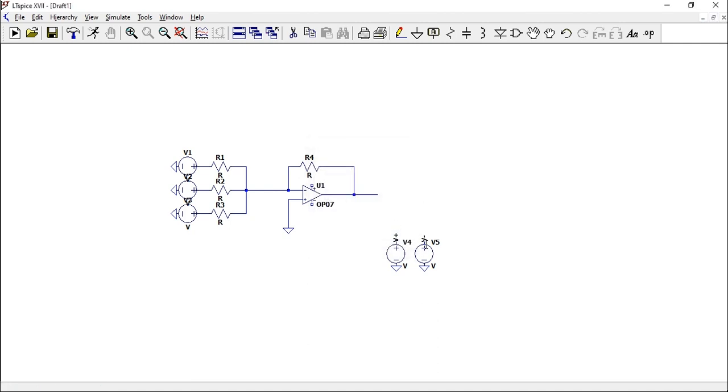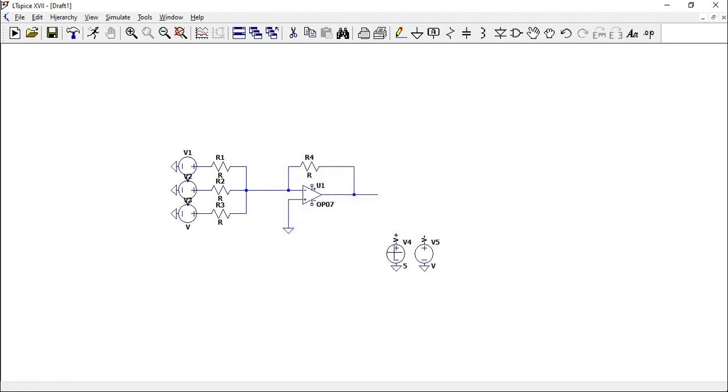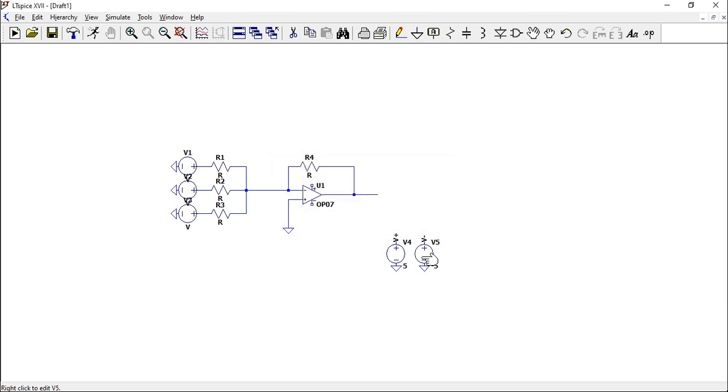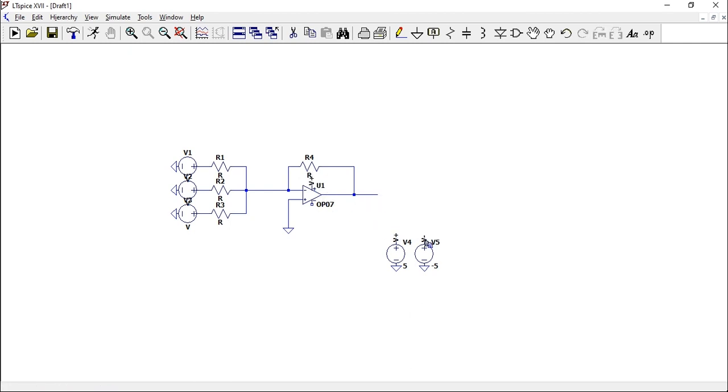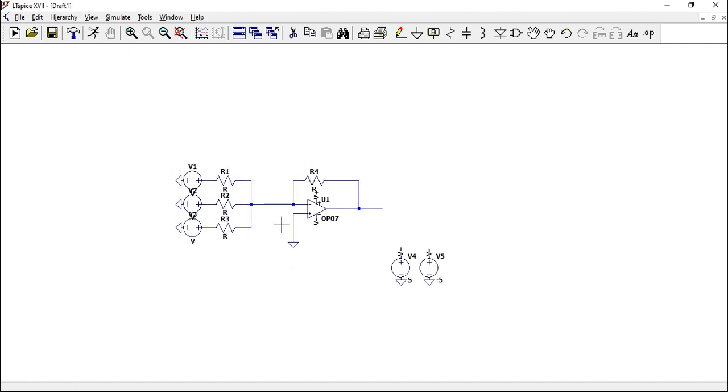Place that there. Right-click on your voltage source, give it a value of 5 volts. Give the other one a value of minus 5 volts. Copy these by pressing Ctrl+C, copy the label, move it to the positive terminal or the positive power of your op-amp. Copy the other one by just clicking the label and place it on the negative side.